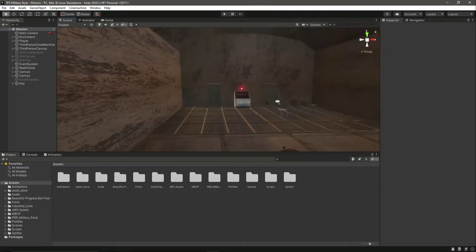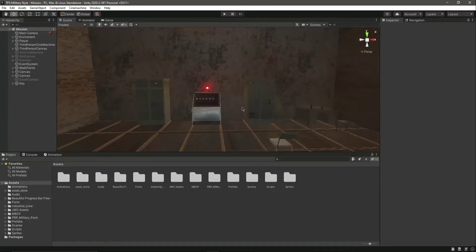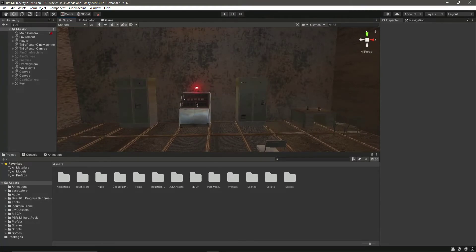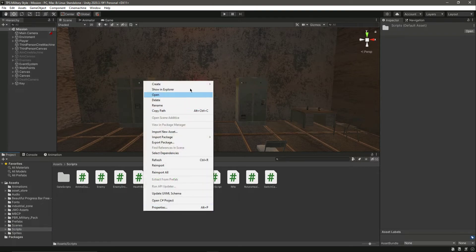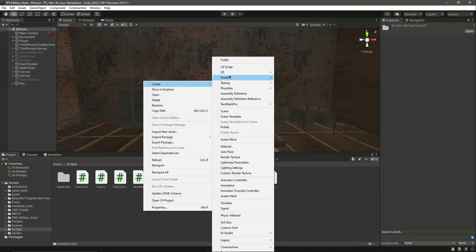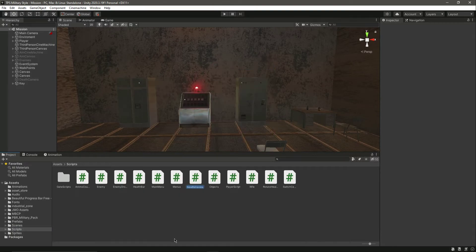Let's continue our work on the second objective, which is shutting down this computer. We will basically shut down this red light bulb. For that, in the scripts folder we will create a new C# script.